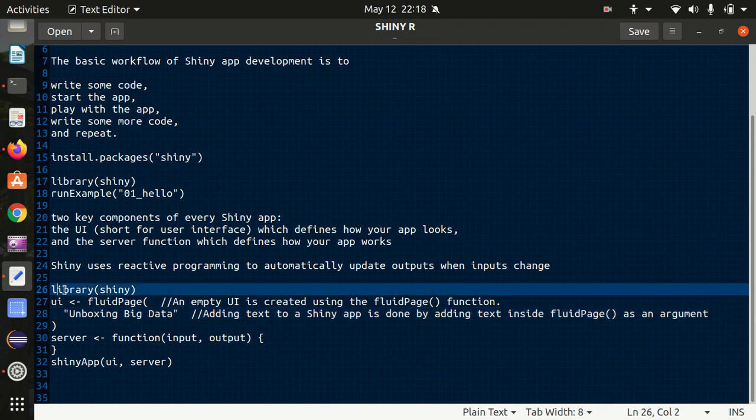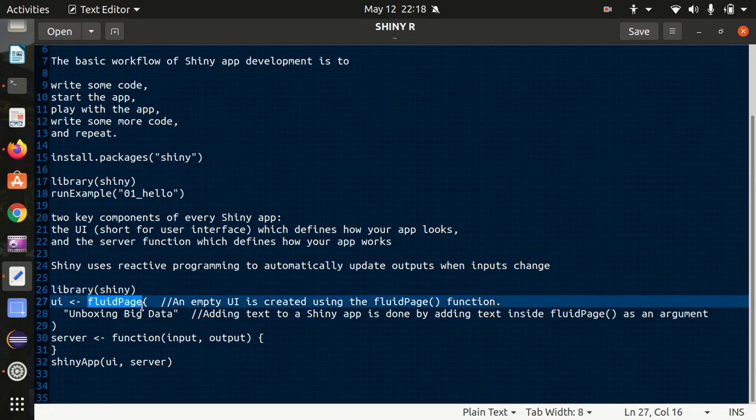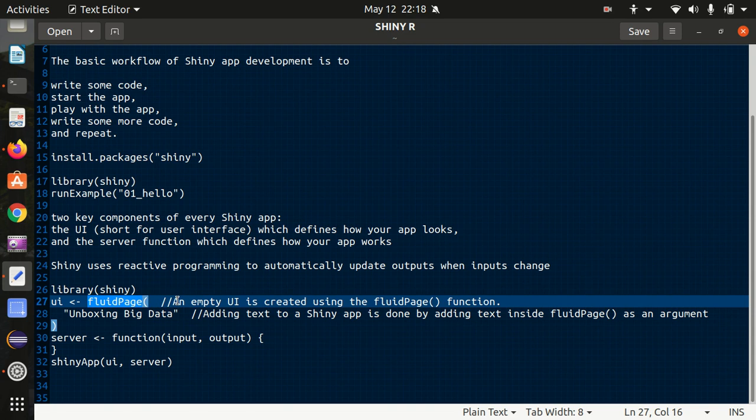So let's look into this very basic little code which I'll be running today. We have a library got loaded, then we have a function called fluid page. What is fluid page? We can create an empty user interface using a fluid page function and it will do nothing.